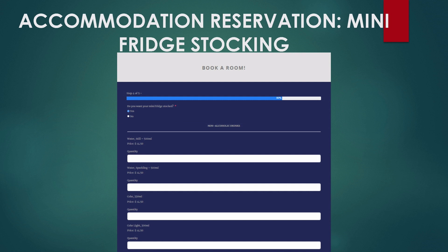From there you move to the mini fridge section. It is frustrating getting to a hotel with a mini fridge and having to request drinks — they're warm when they arrive and you wait another hour for them to get cold. With this system, specifically for the NAST Hotel School, you can request that your mini fridge be stocked before you arrive. If you say yes, a drop-down menu shows all beverages available at the restaurant, and you select your quantity. It also displays the price of each item.